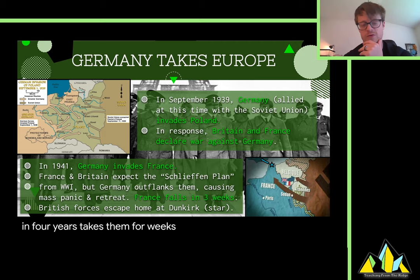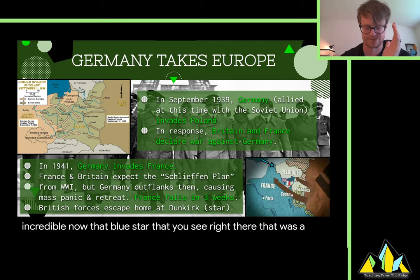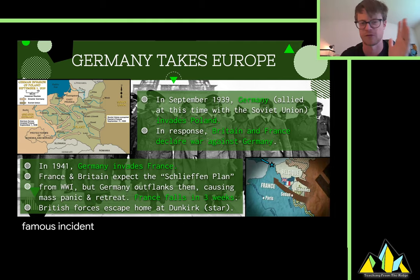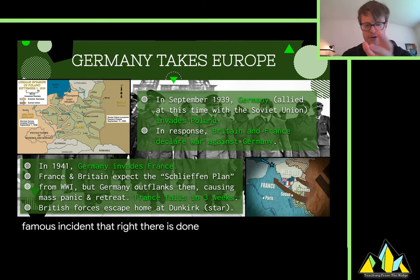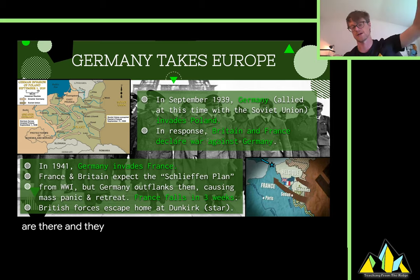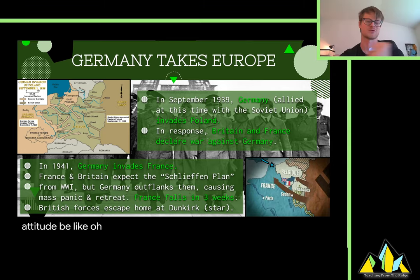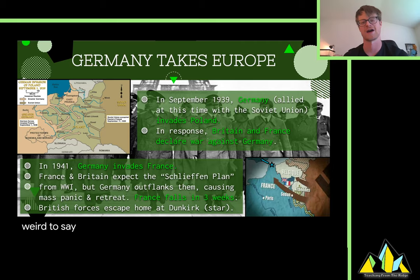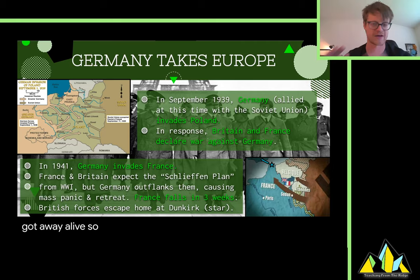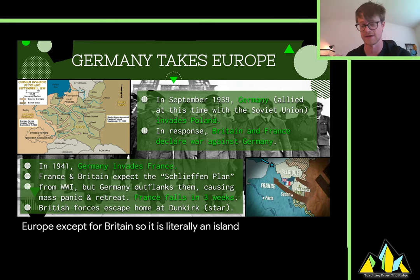That blue star on the map is Dunkirk — a famous incident. It's kind of weird to celebrate it as a victory. Dunkirk was the place where the very last of the British and French armies evacuated across the English Channel to Britain. They do successfully evacuate, but that's like saying 'I successfully retreated.' The very British attitude would be, 'Oh yes, we remember Dunkirk' — but it's kind of strange to celebrate something where you barely got away alive. So that's basically how France falls, and Germany now has all of Europe except for Britain, which is literally and figuratively an island compared to the Germans.